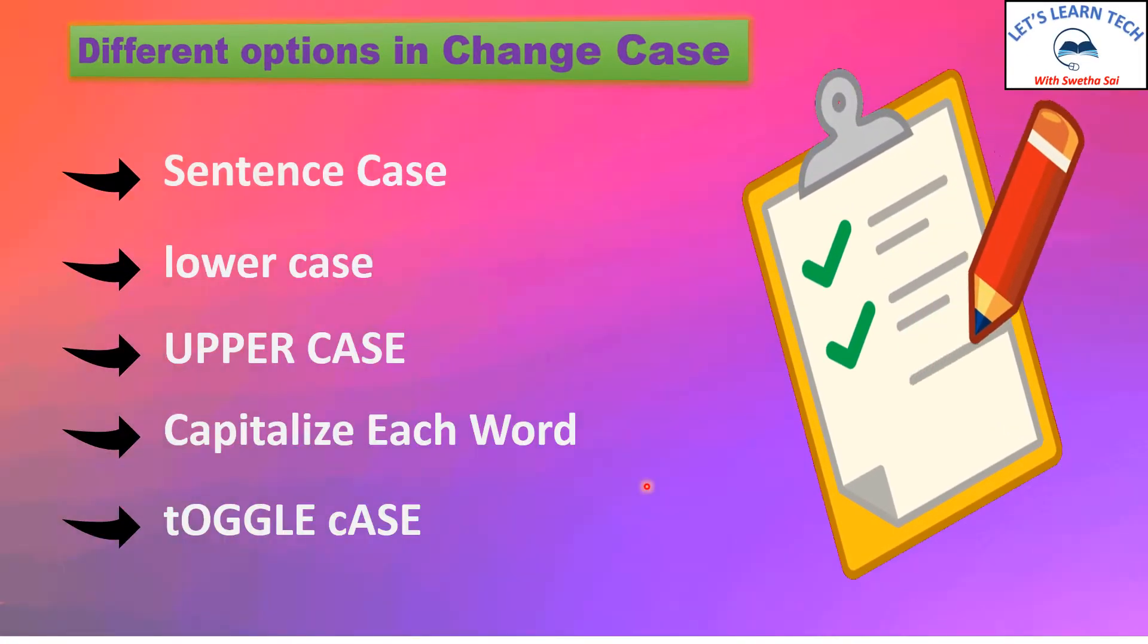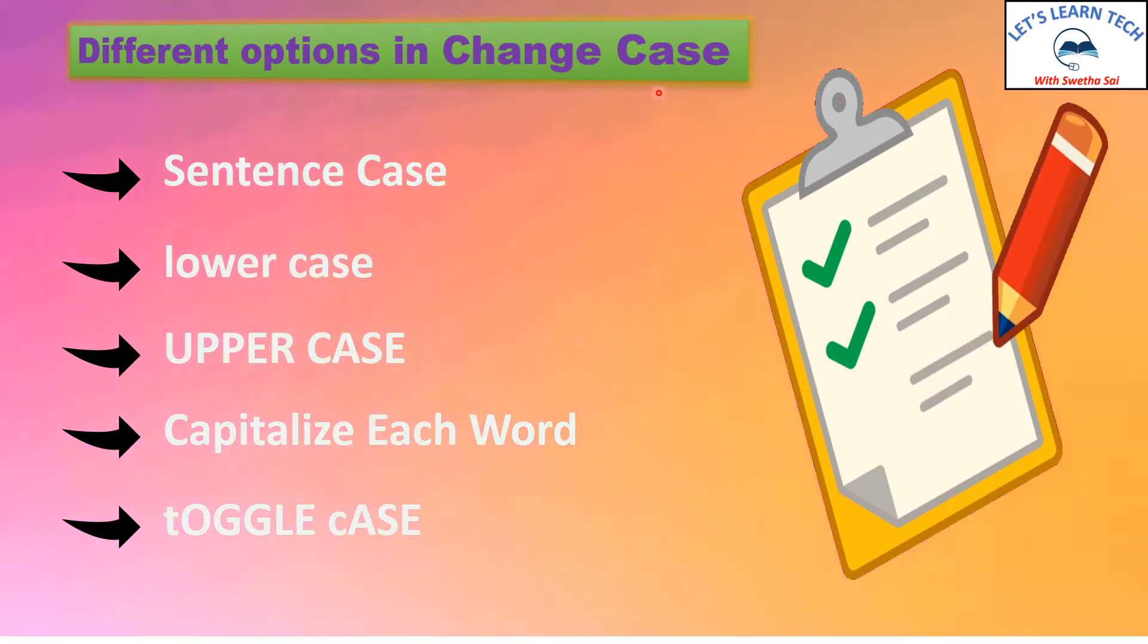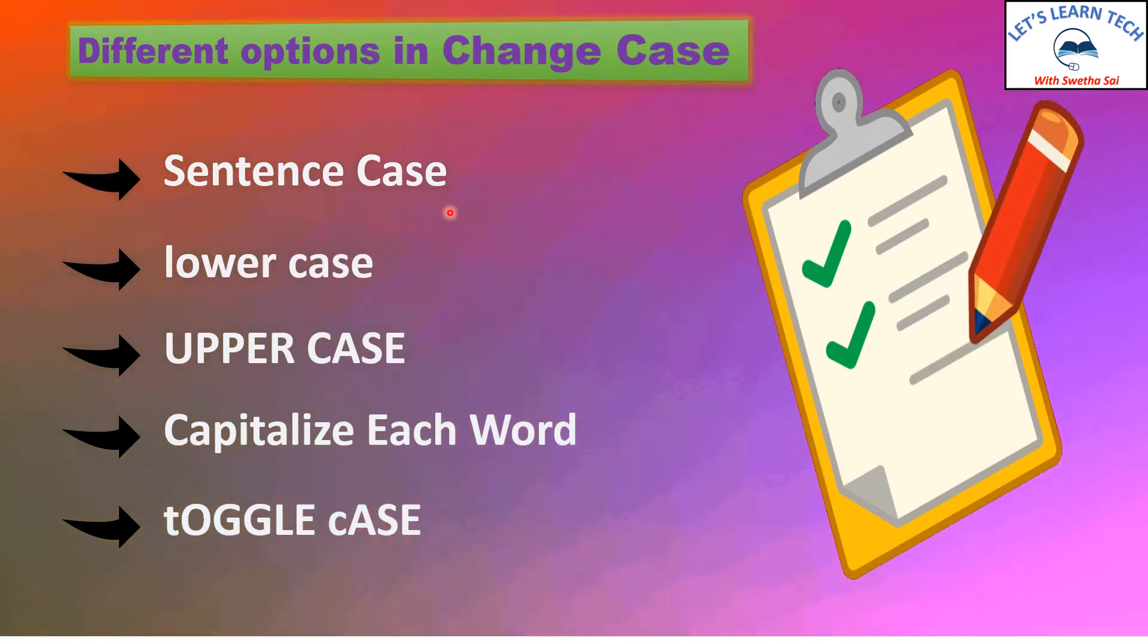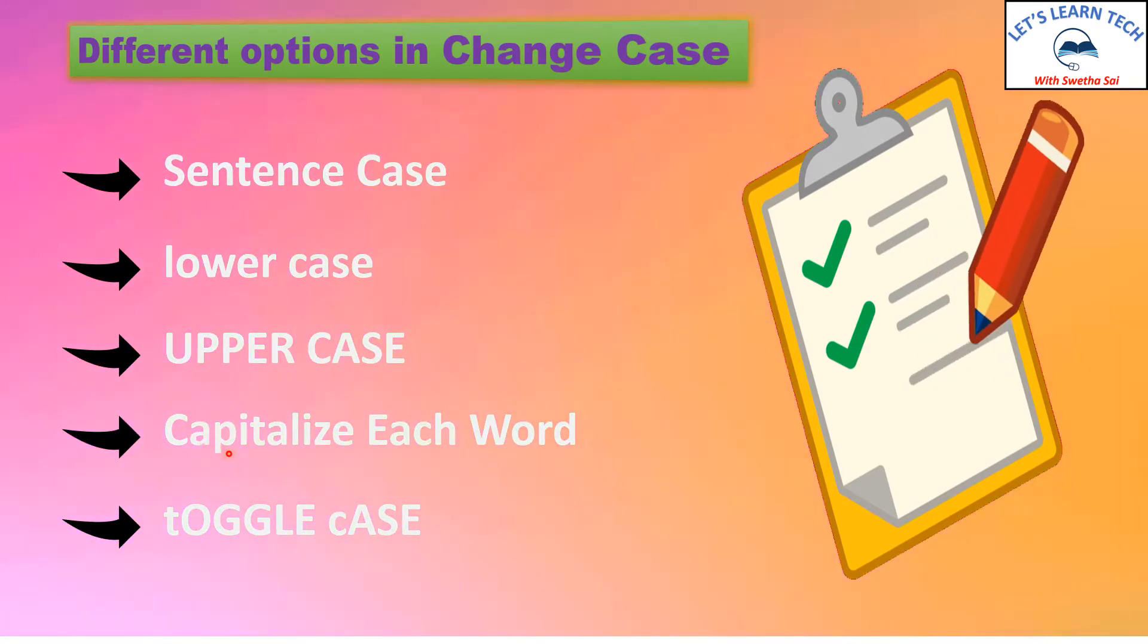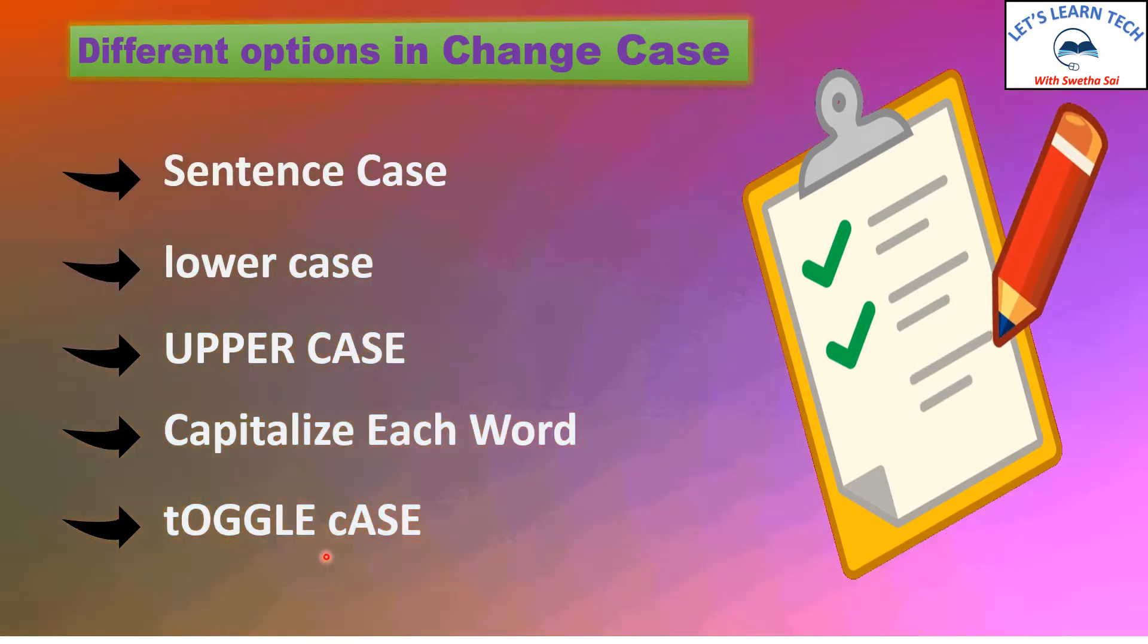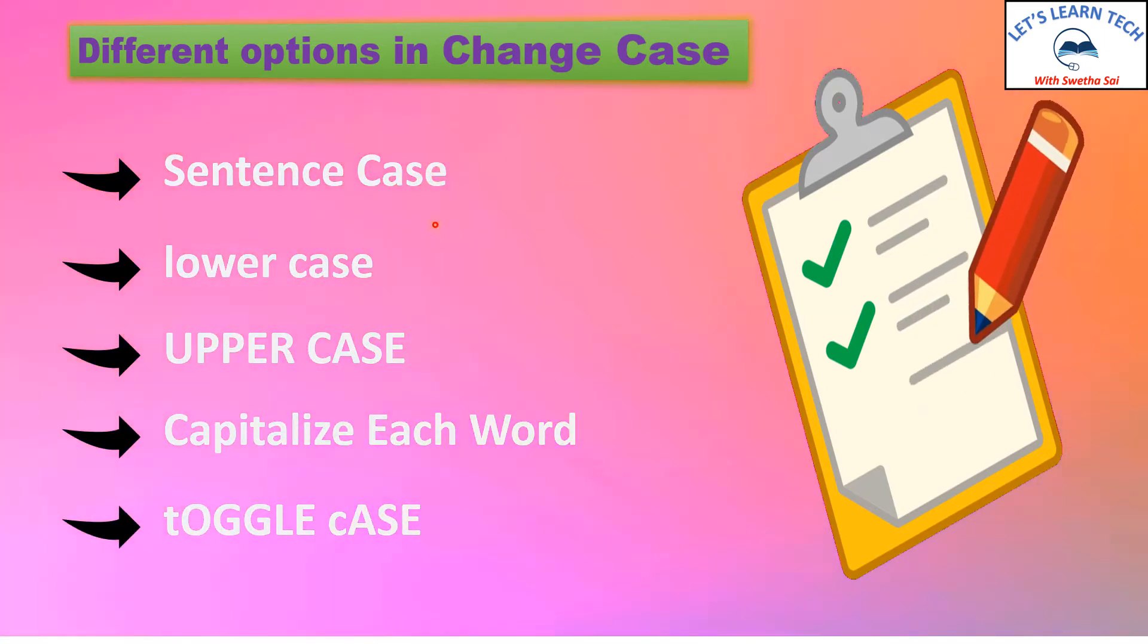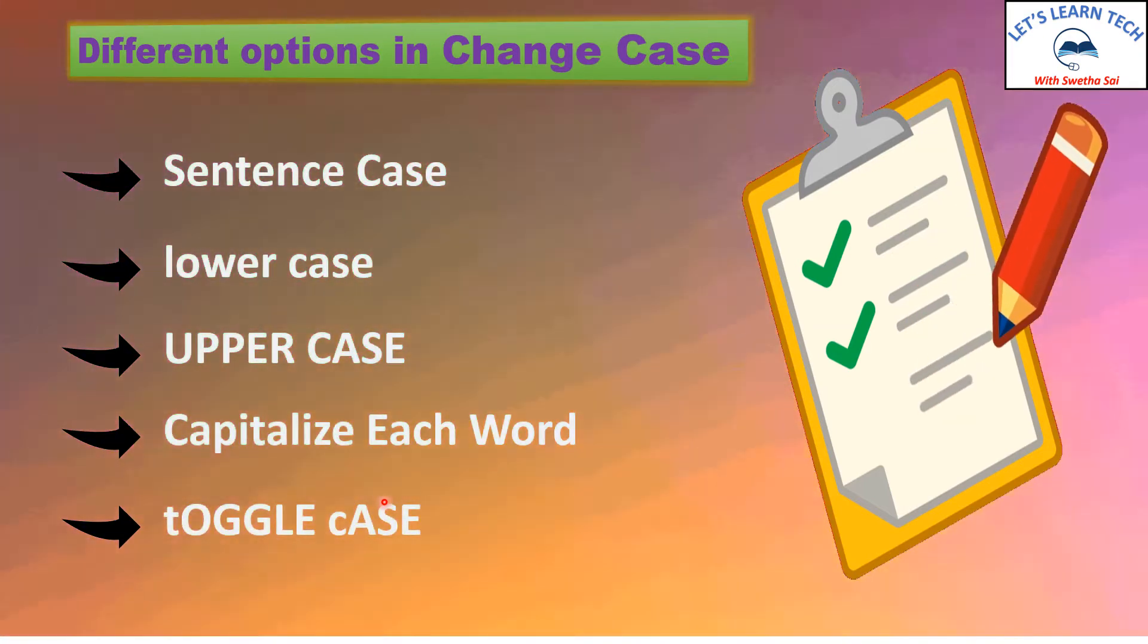We have many different options in the change case feature. We have sentence case, lowercase, uppercase, capitalize each word and then toggle case. We shall learn how each and every option works now.